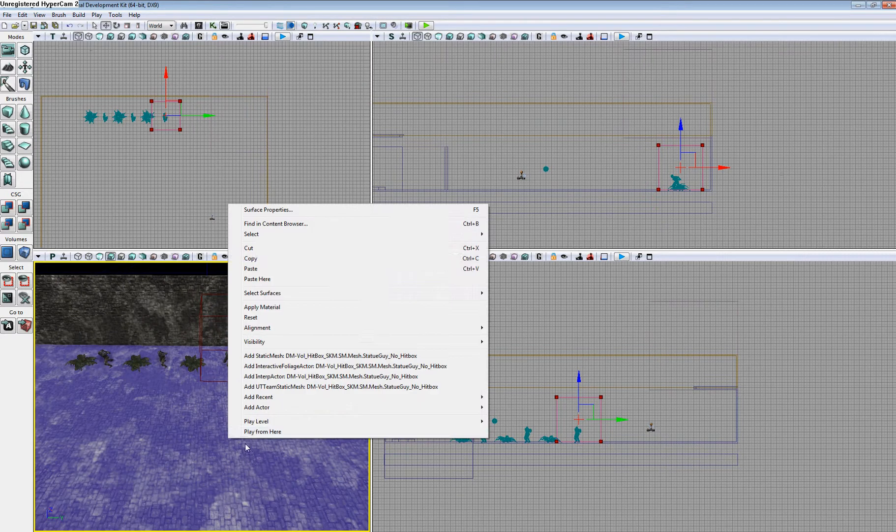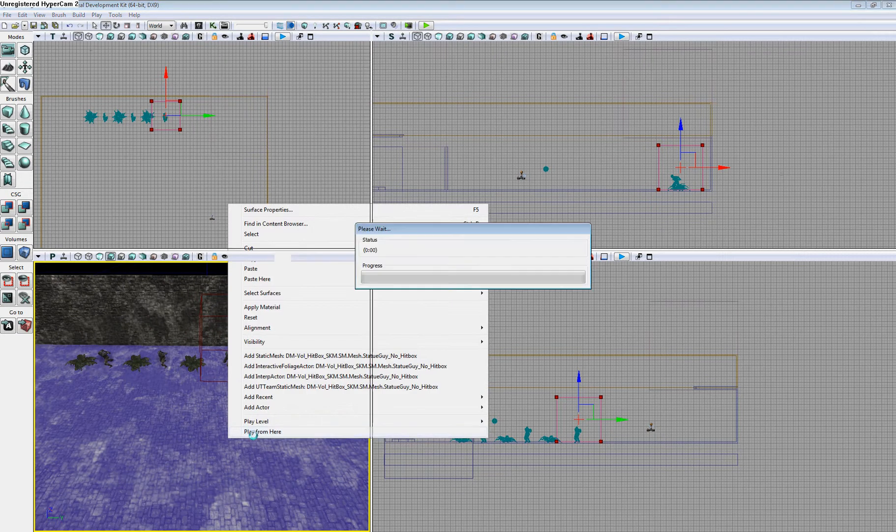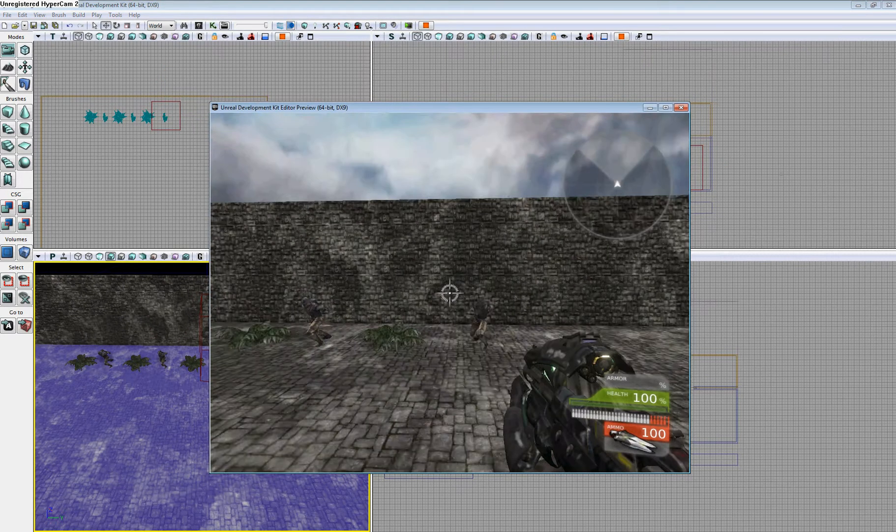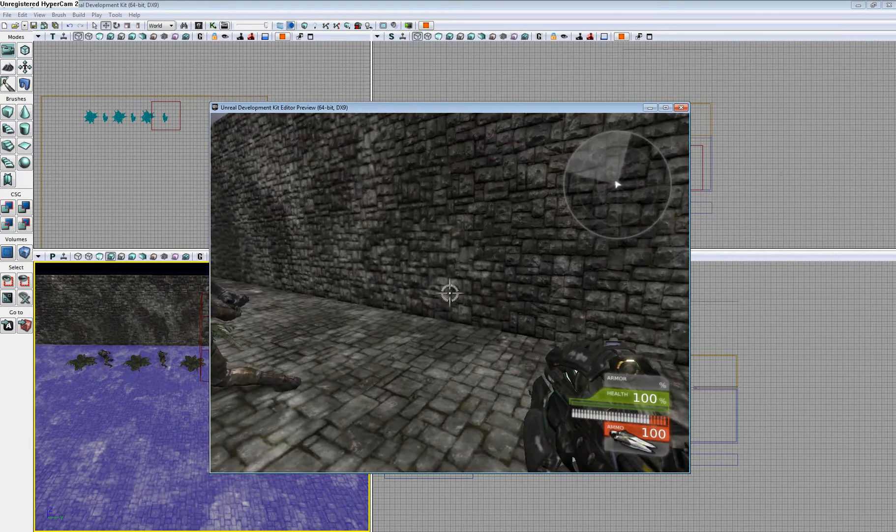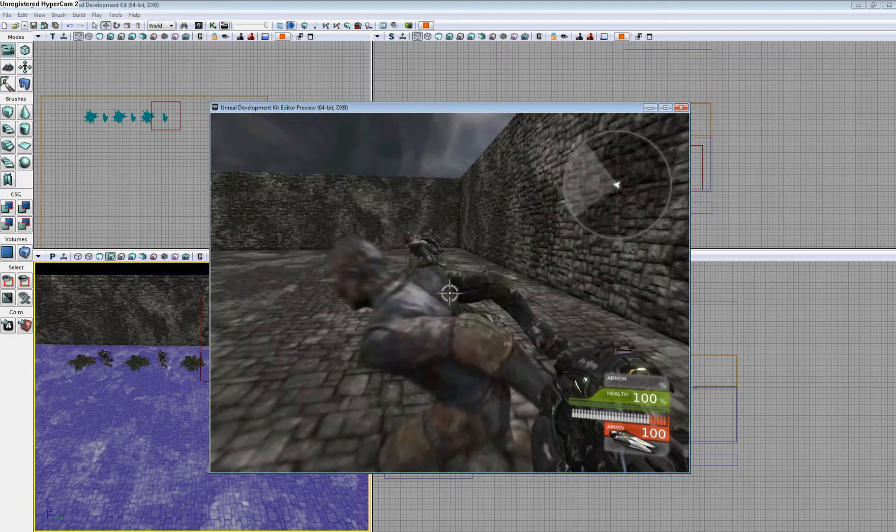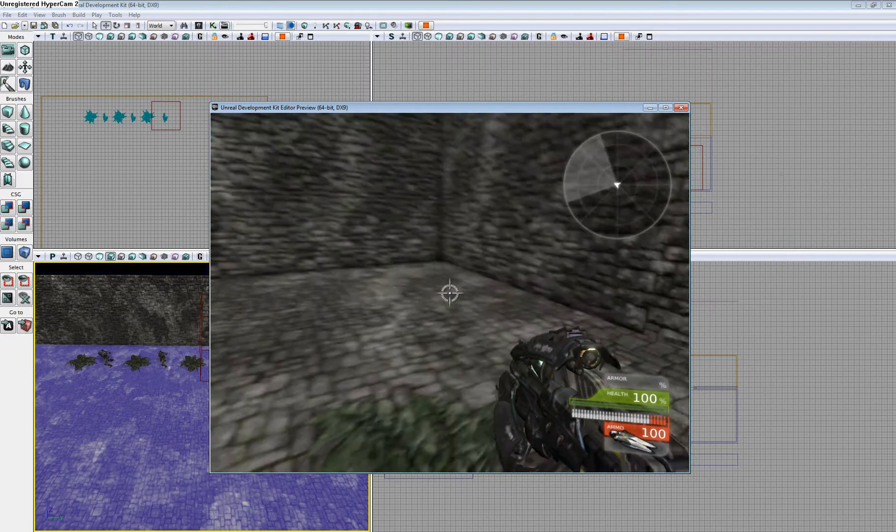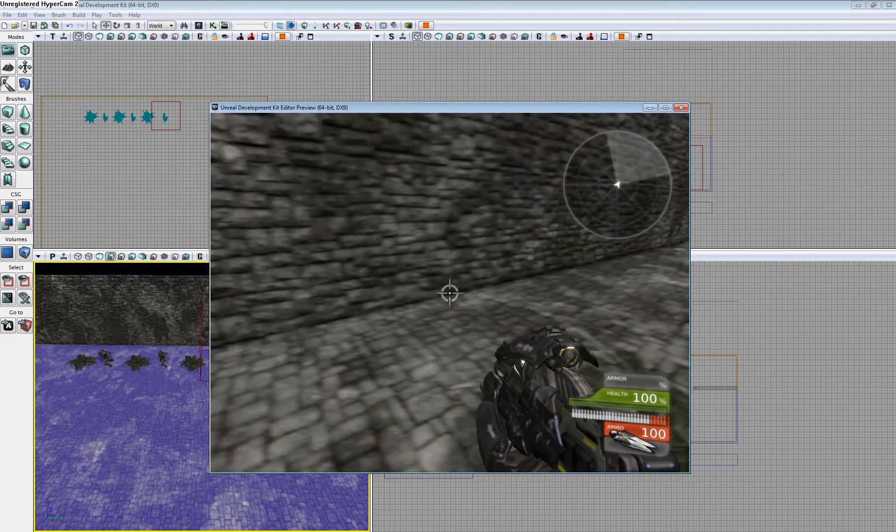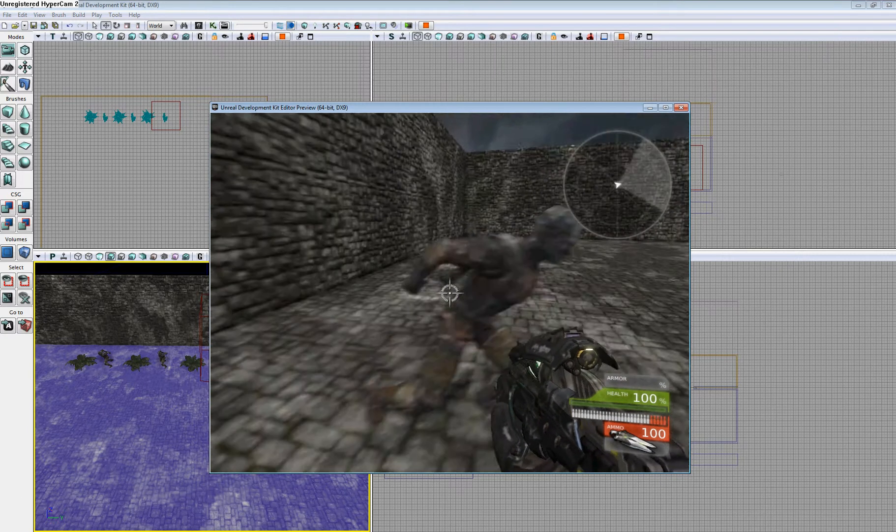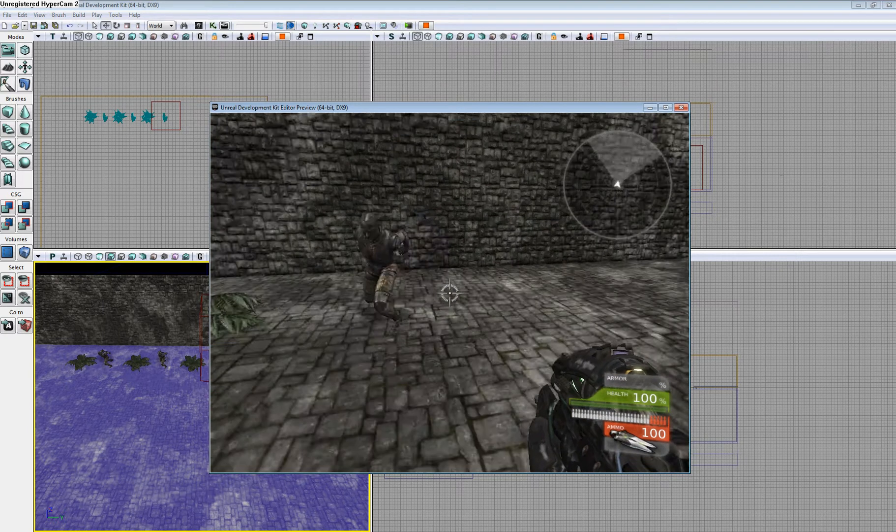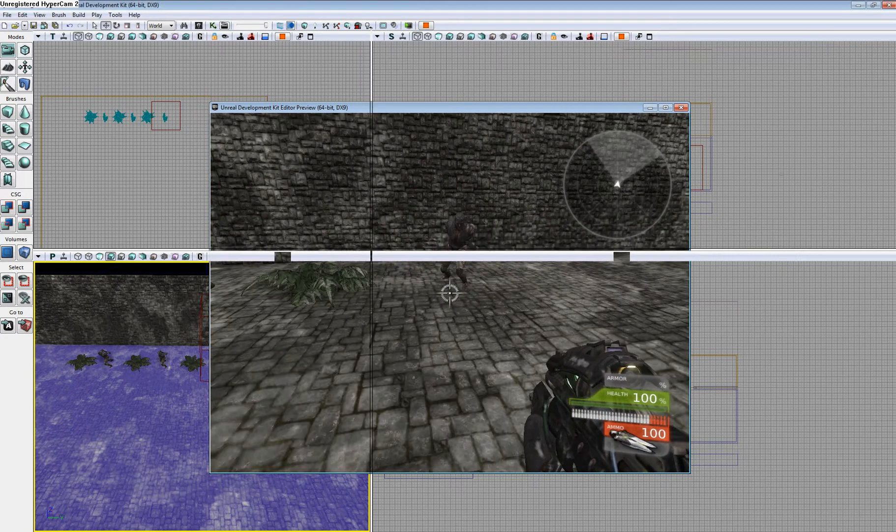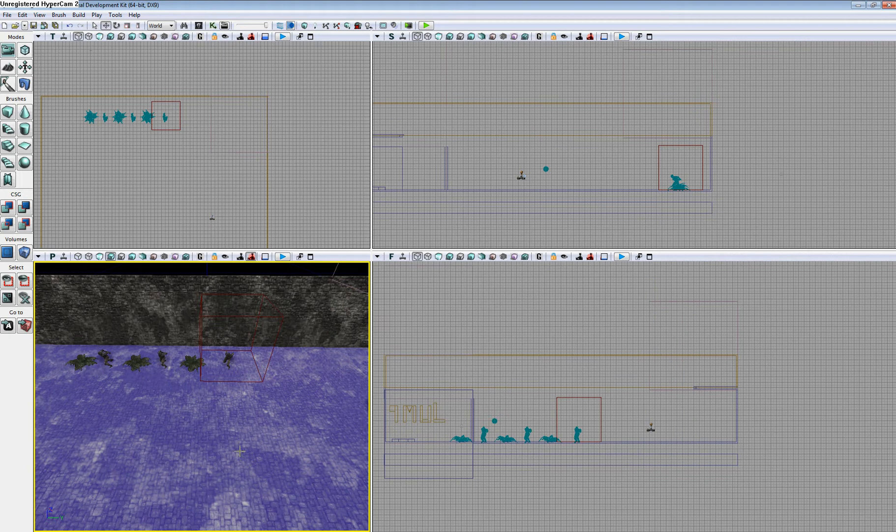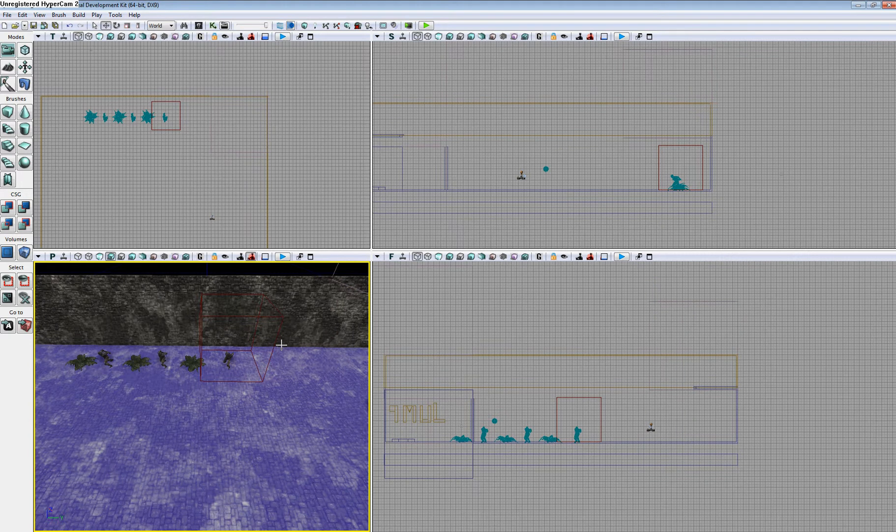I'm going to pop into the game real quick and show you that these three static meshes here do not have any form of collision. I'm able to walk through them, which is something we don't want. We're going to add a collision to the static mesh.